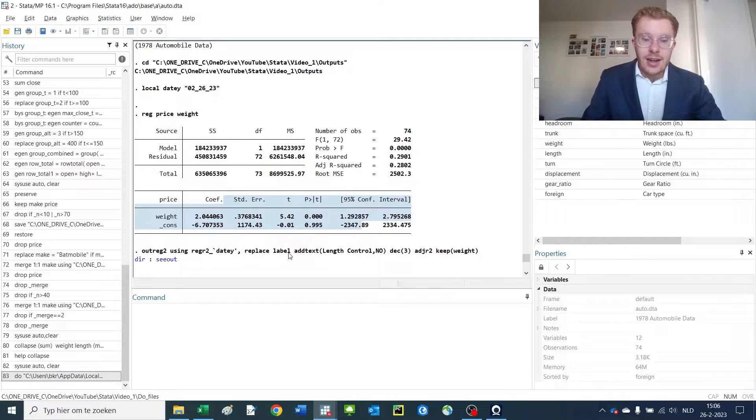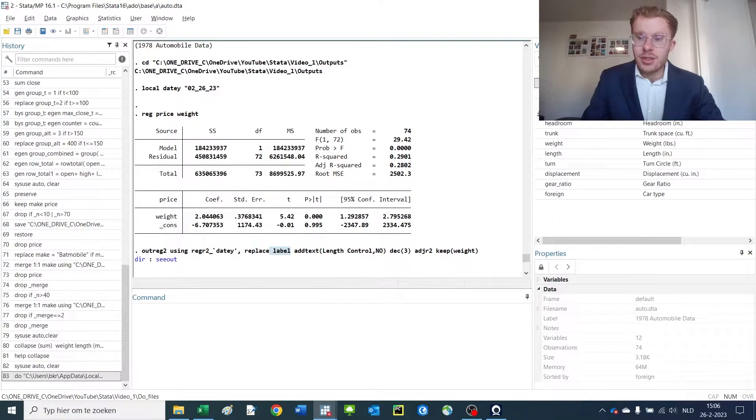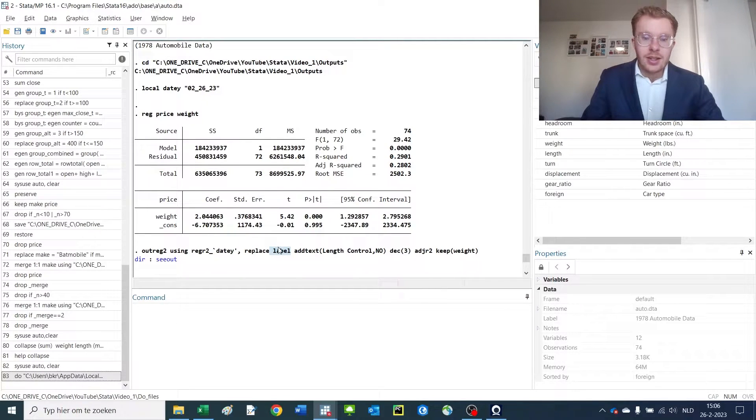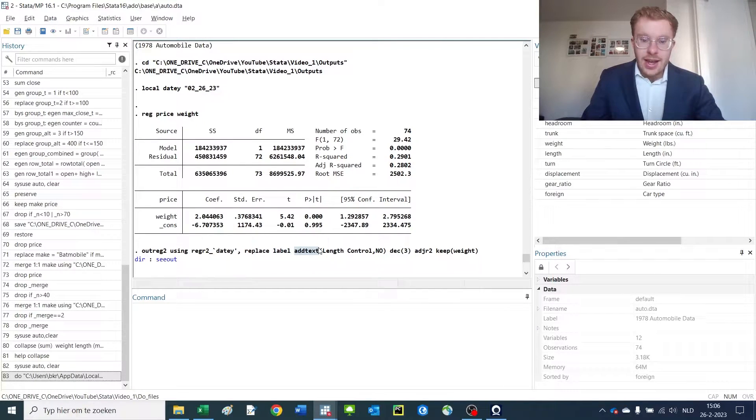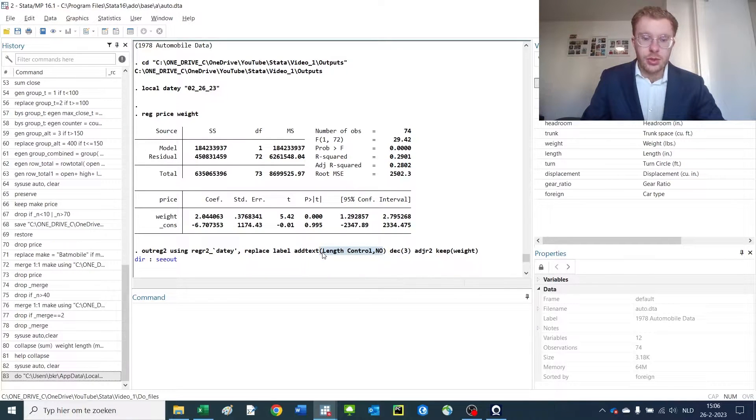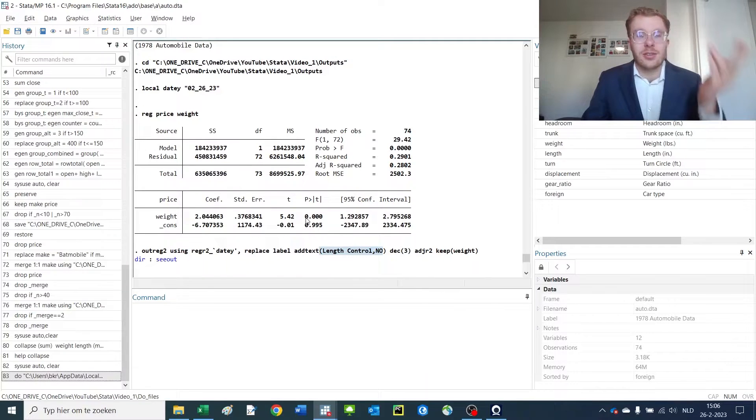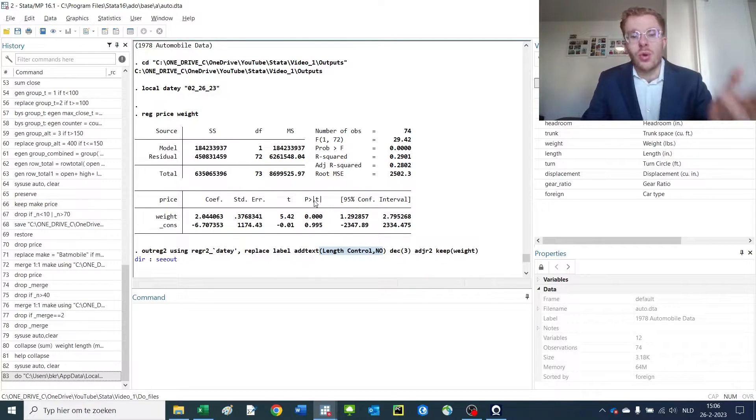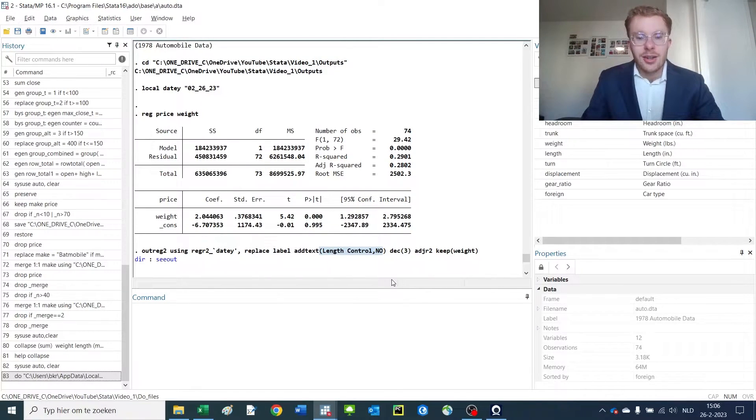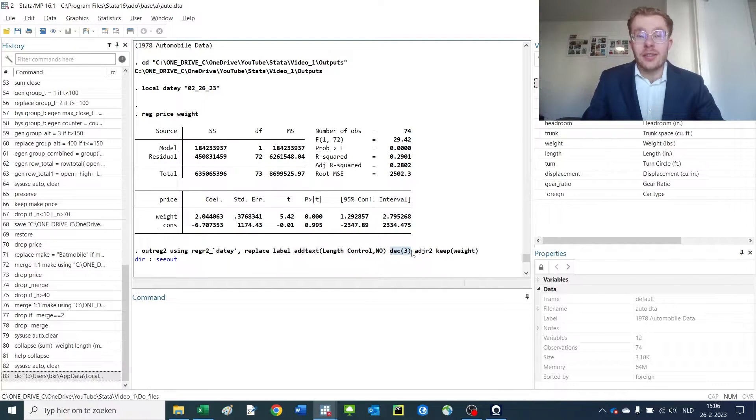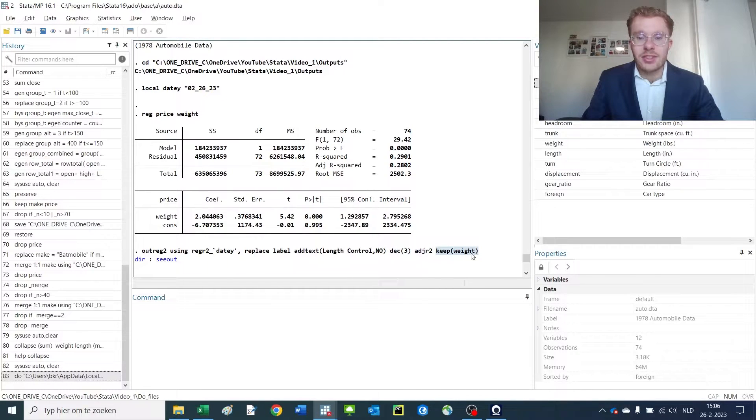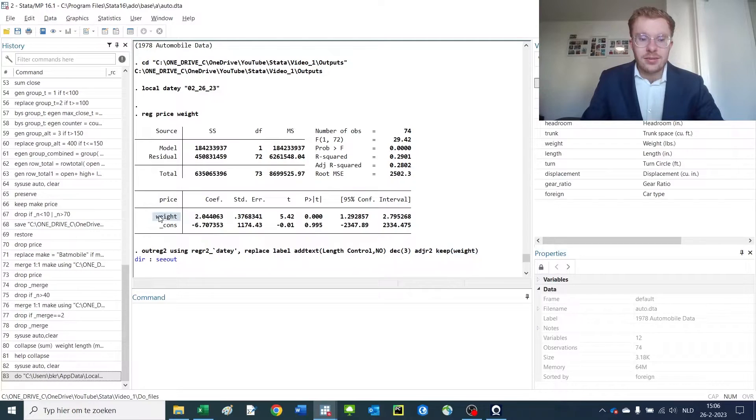I want to use the label of the variable not the variable name because this looks fancier. I'm going to add text—here we have length control: no. You could also call it fixed effects, no or yes for multiple specifications. I include everything rounded at three decimals and keep the adjusted R-squared and only retain the variable weight.